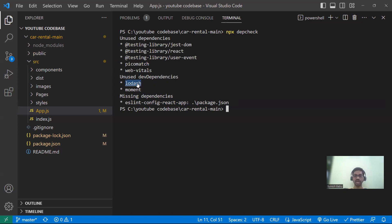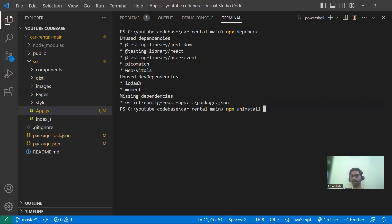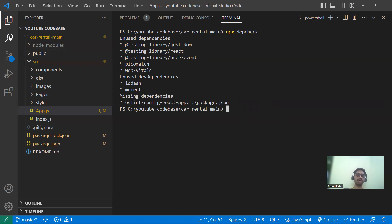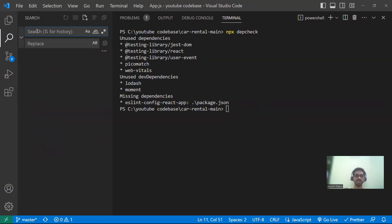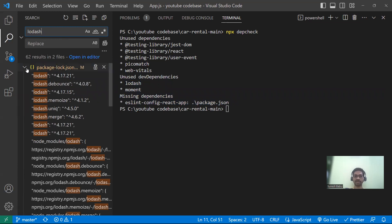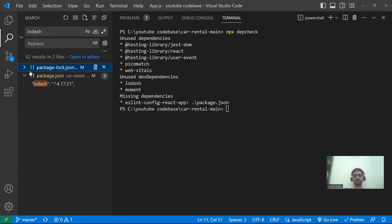Don't go straight ahead and delete these dependencies — you can uninstall them from your package.json file. The command is `npm uninstall` and you can place each library name after it — all these libraries will be uninstalled. But don't directly uninstall the libraries before understanding whether they are actually used or not.